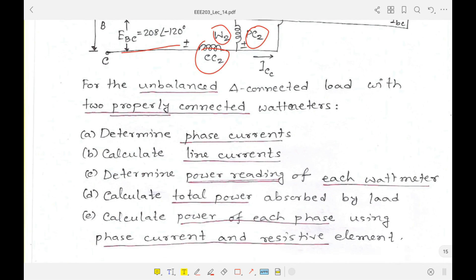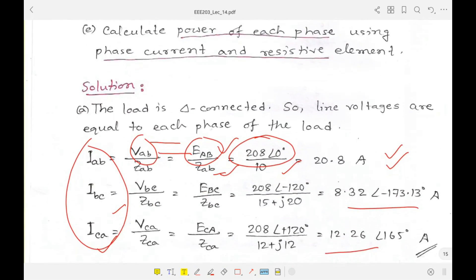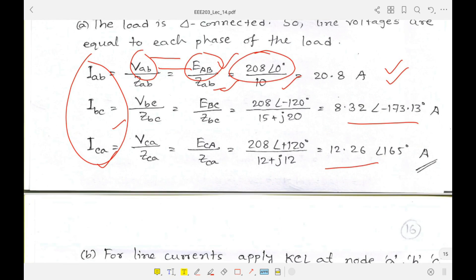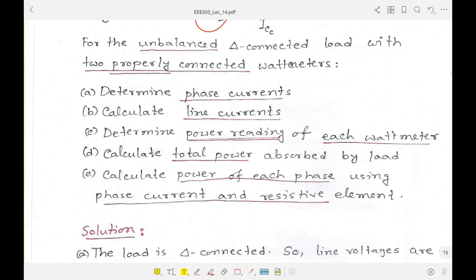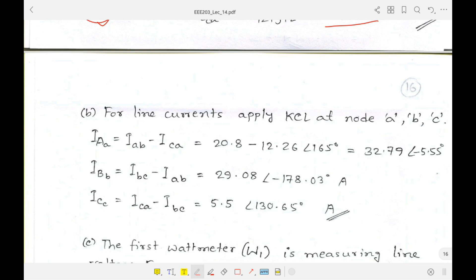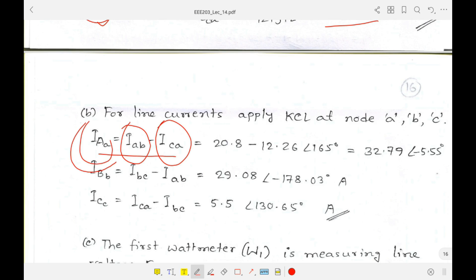In question A, we needed full phasor values, not just magnitudes, so both phase angle and magnitude are calculated. For question B, to calculate line currents, we use KCL. The formulas are: Ia = Iab − Ica, and similarly for Ib and Ic. Using these three KCL formulas we can determine the line currents.